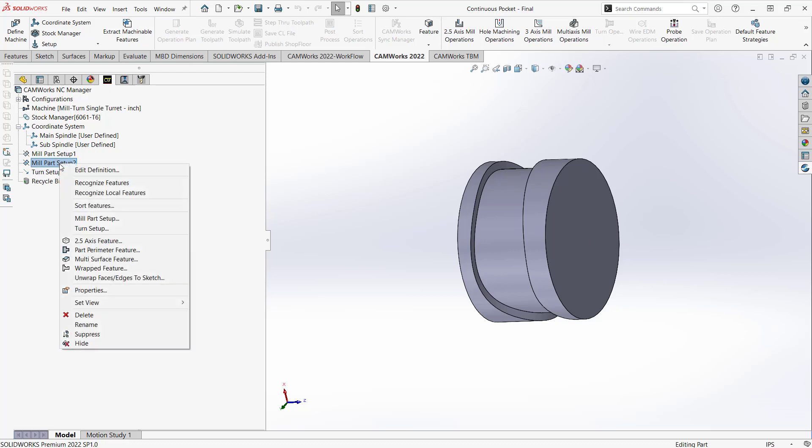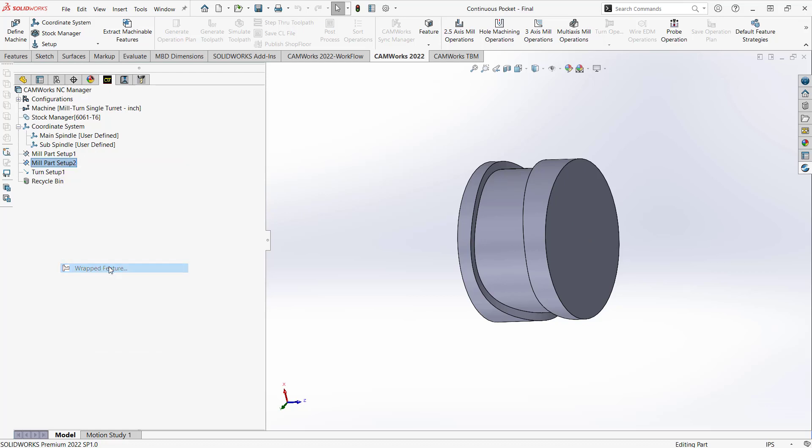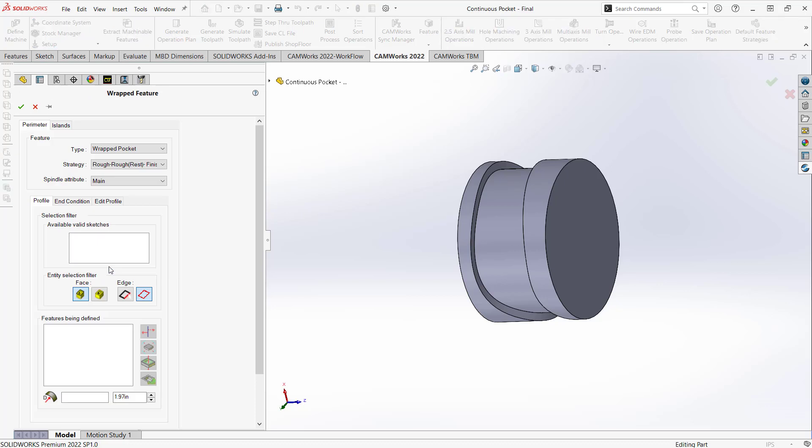So I'm just going to right click on mill part setup 2, wrapped feature. And the wrapped feature interface is a little different than the main 2.5D or 3-axis features, only because it has this lower section here. But it all works the same way as what you've seen in the 2.5D side.